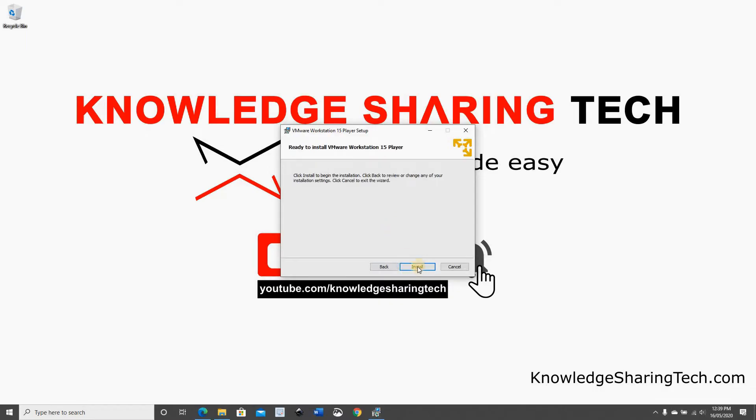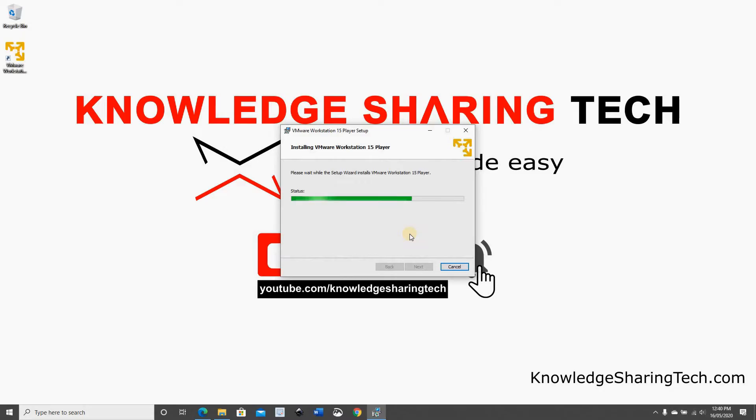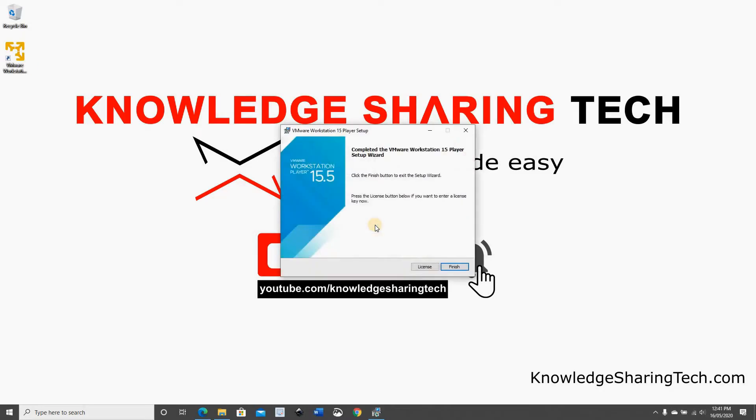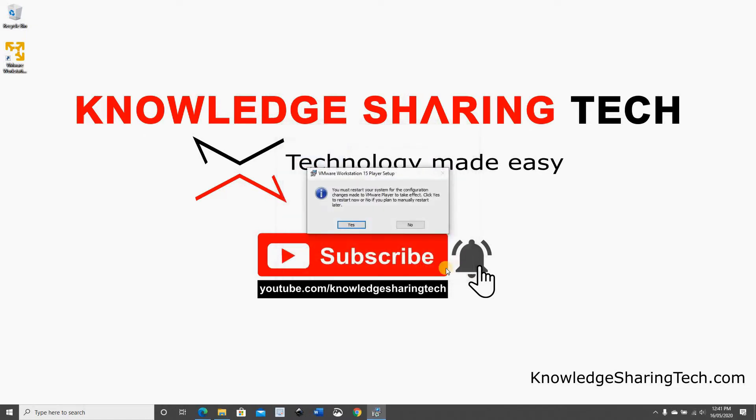Click on next and now it will be installed. Once the installation finishes just click on finish. Forget about license because we are going to use the player version so we don't need the license. Just click on finish. And now you'll be prompted to restart. You need to restart your computer for the changes to take effect. So click on yes.